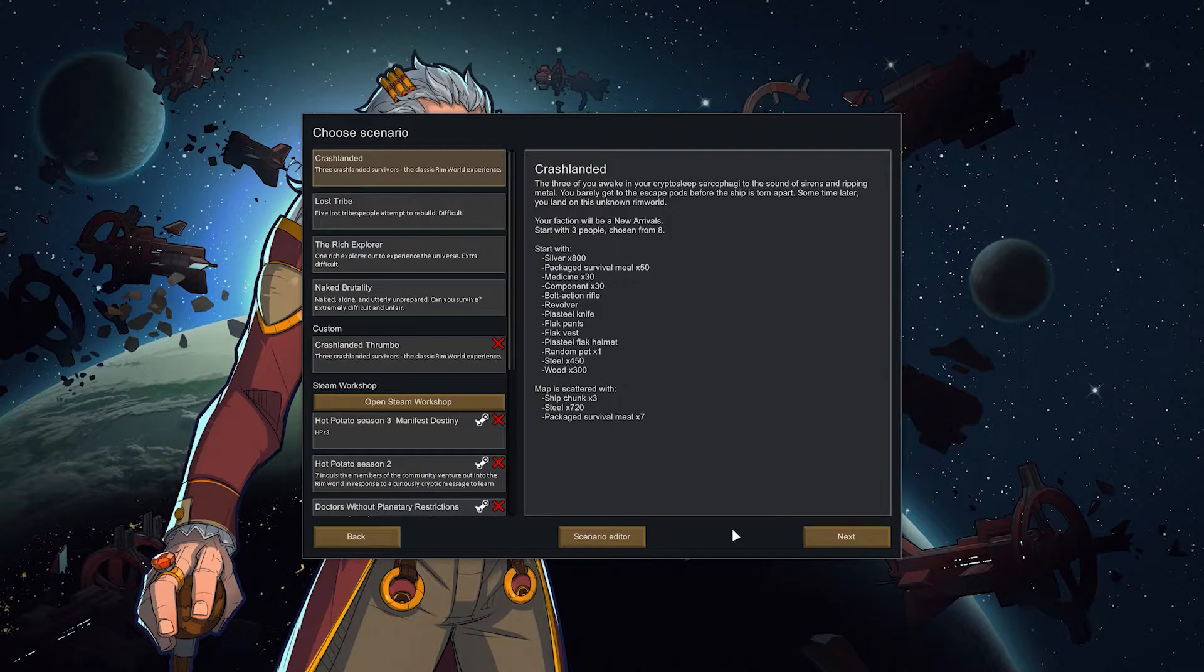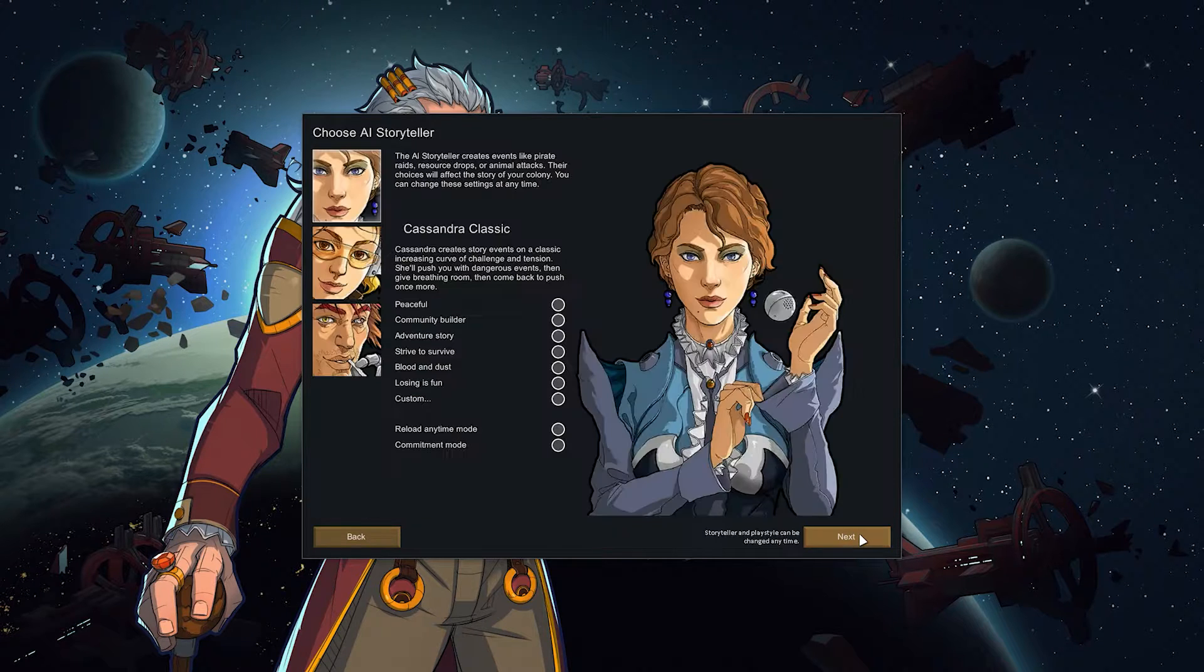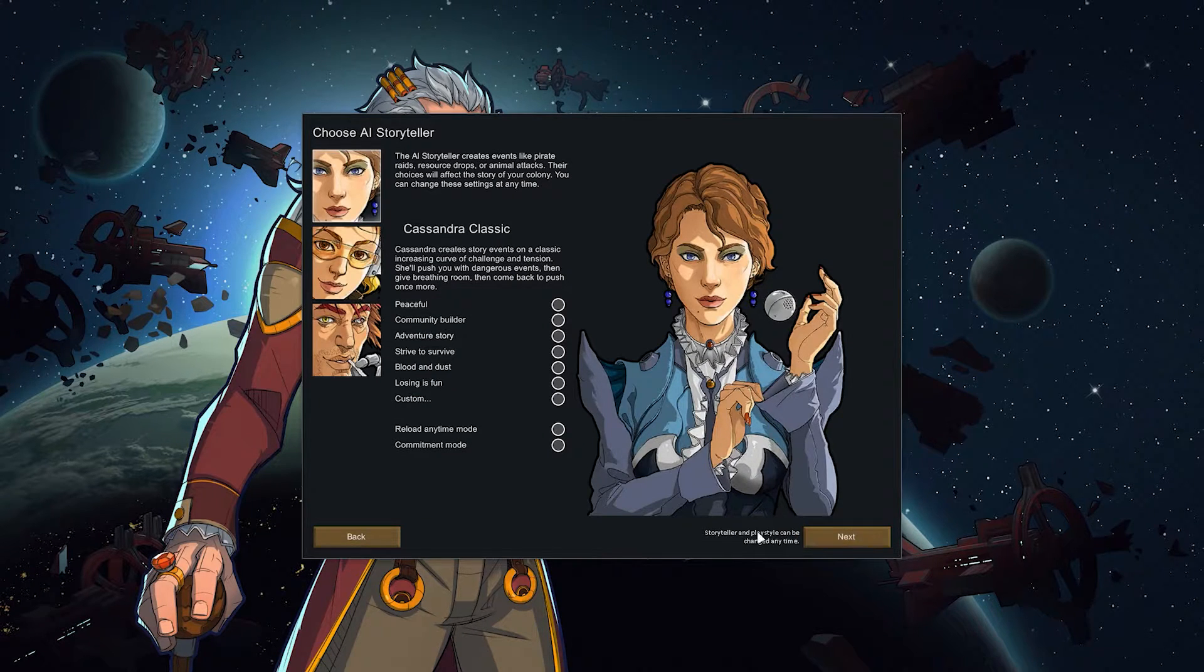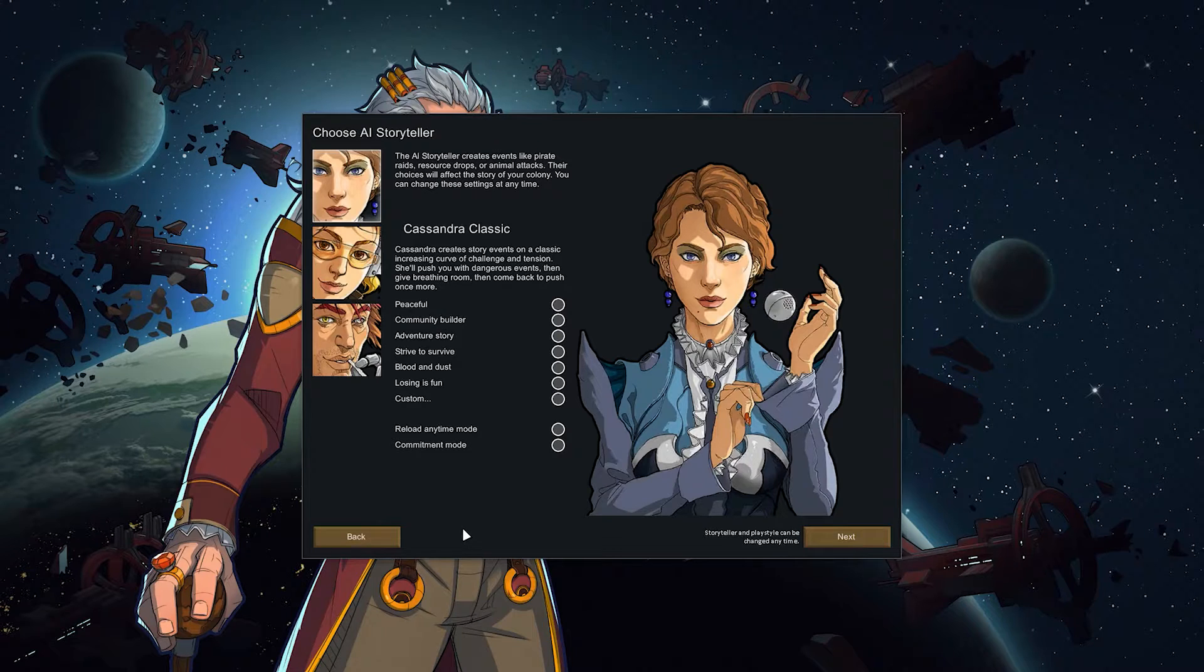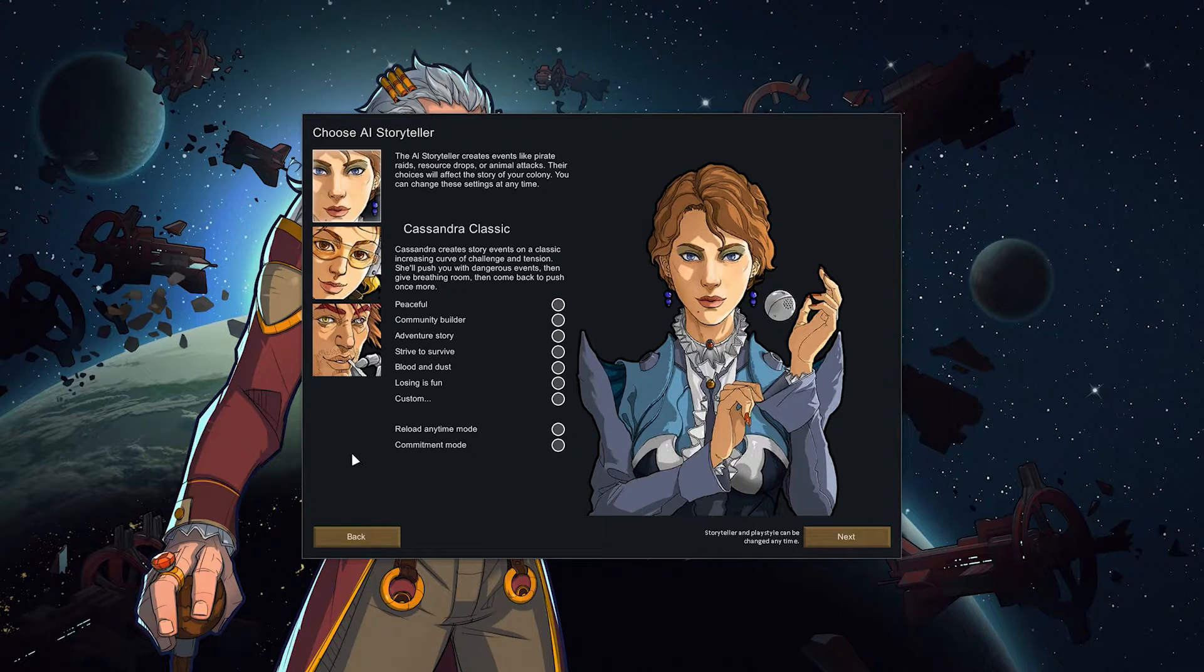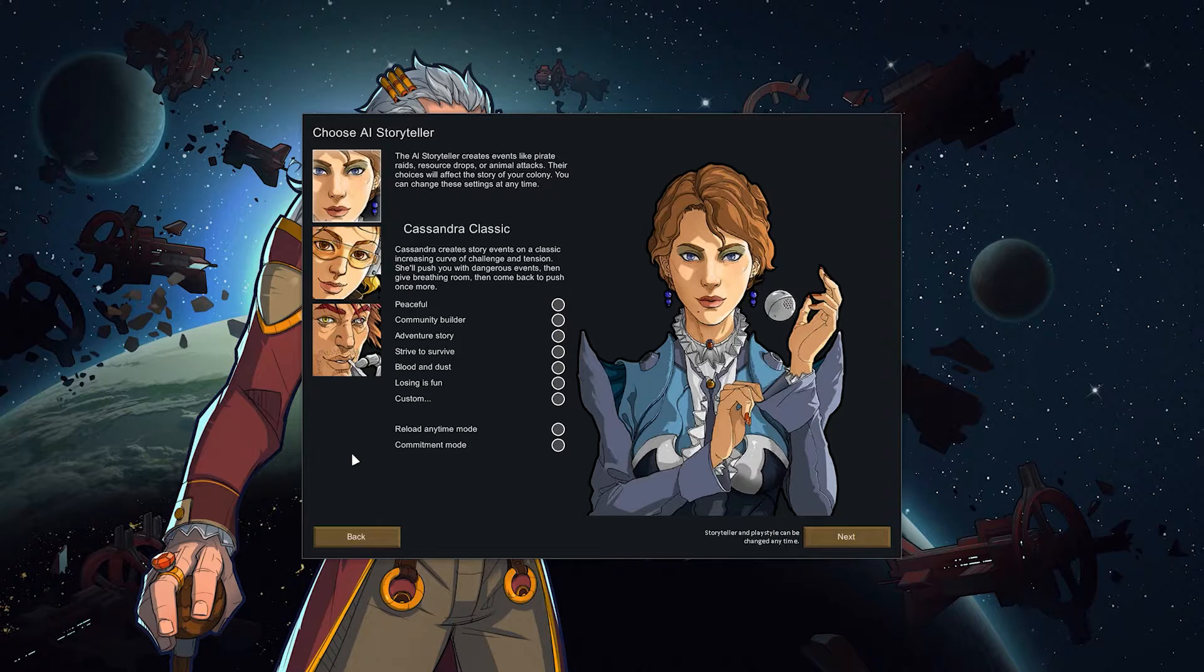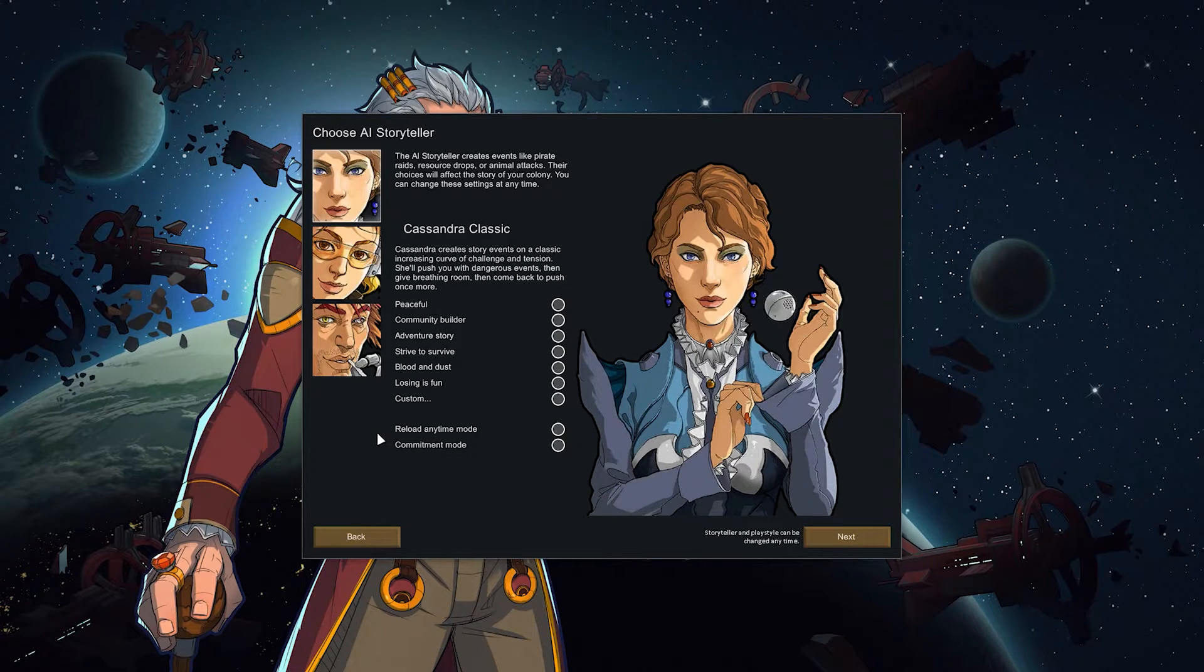Okay crash landed. That's the default one. The classic RimWorld experience and then you get to choose your storyteller. There are also lots and lots of storytellers that you can download as a mod that just change the way the game is played.